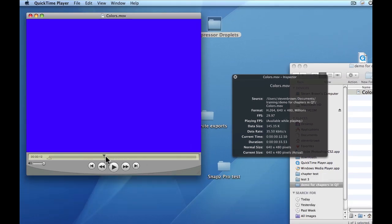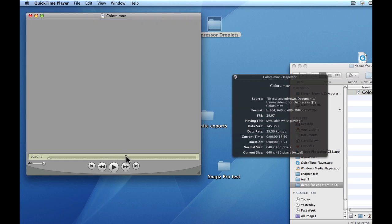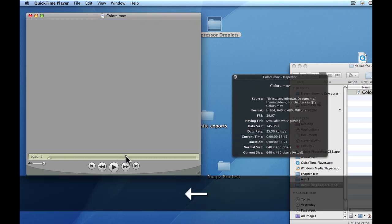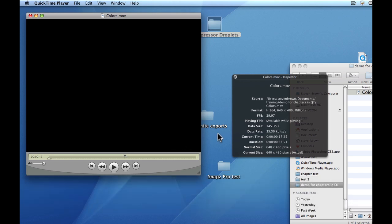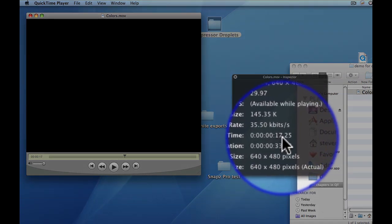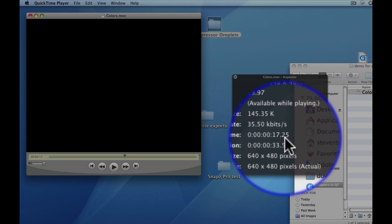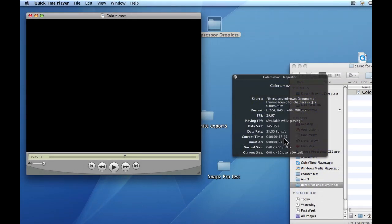Now we're back over here on blue. There's gray. I'm going to use the arrow to go back. And look at what I did — I put in one black frame, just to prove my theory is right. We're going to come over here, and it's at 1725.